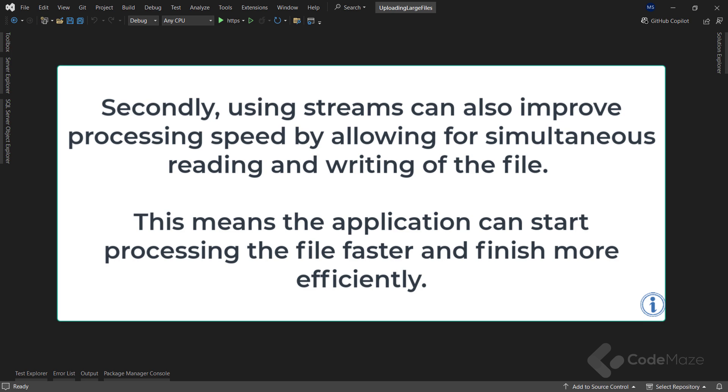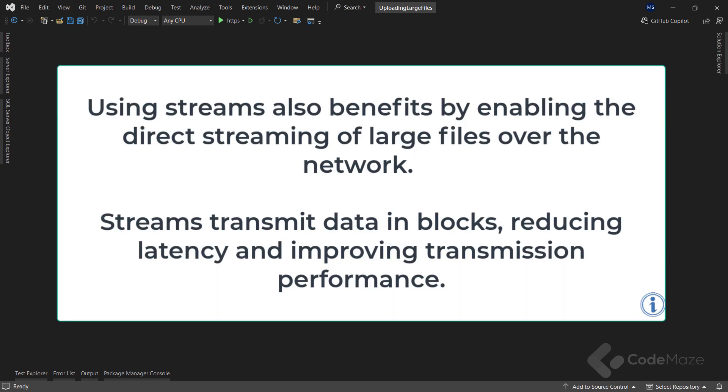Secondly, using streams can also improve processing speed by allowing for simultaneous reading and writing of the file. This means the application can start processing the file faster and finish more efficiently. Finally, using streams also benefits by enabling direct streaming of large files over the network. Streams transmit data in blocks, reducing latency and improving transmission performance.